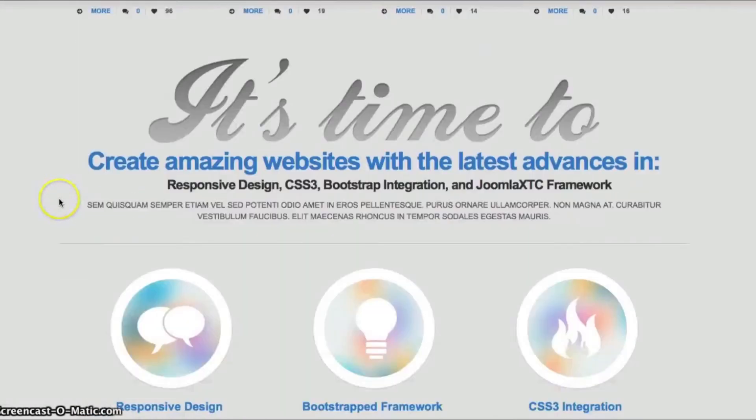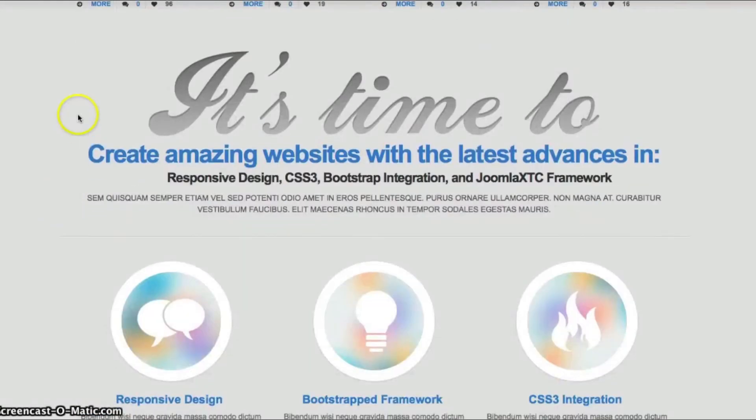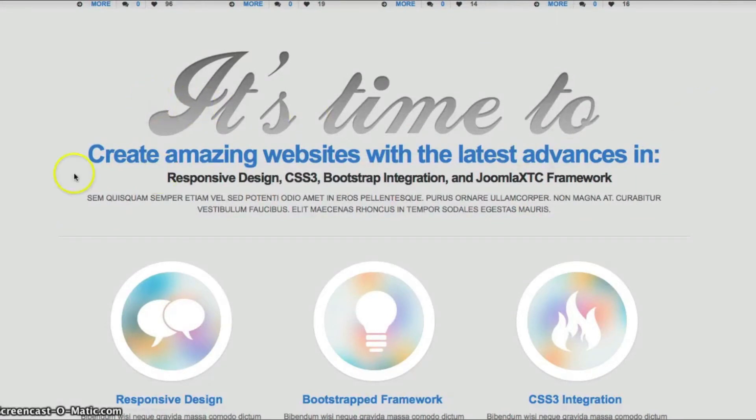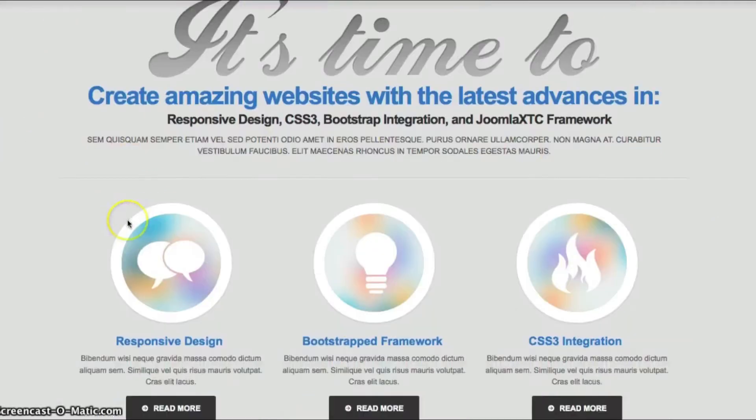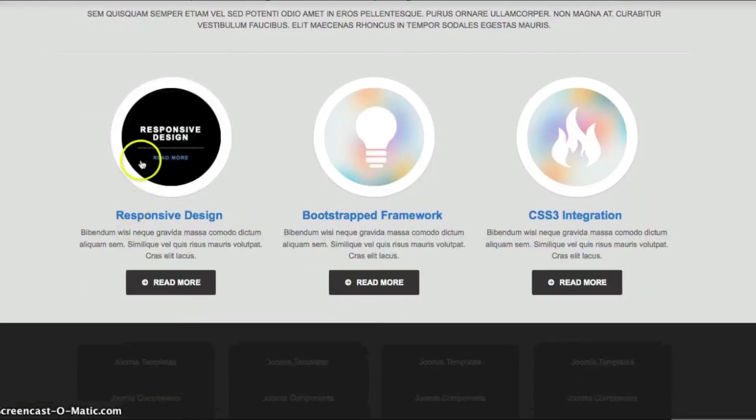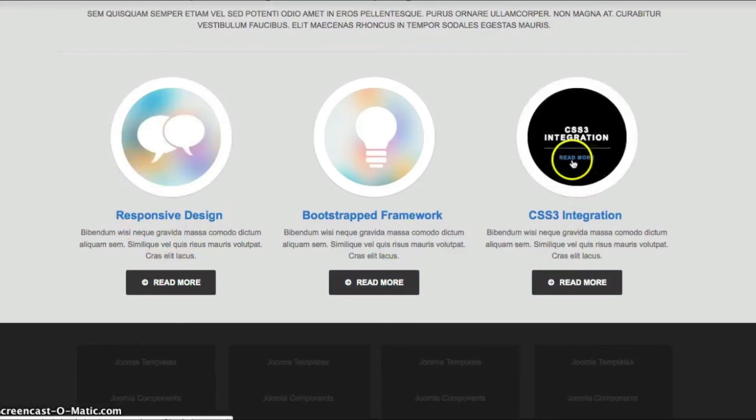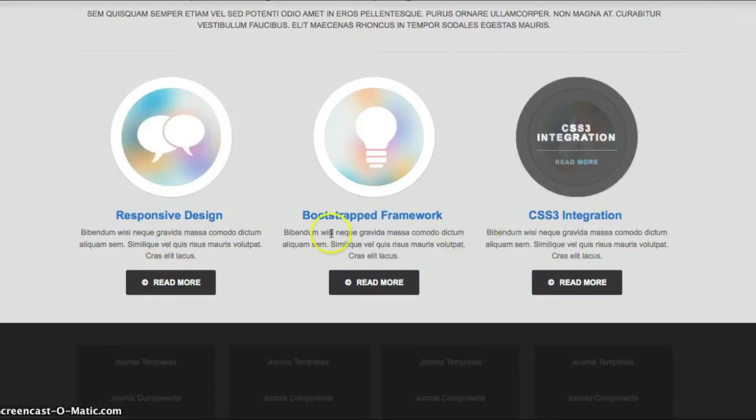And we go down here and we have our it's time to. And this is another call to action. And this is just another custom HTML module. And like I said before, this is our Deluxe NewsPro with CSS3 effects.